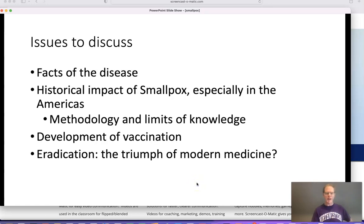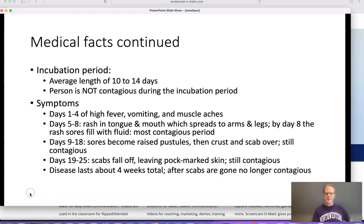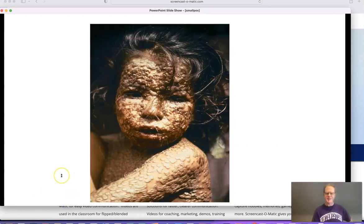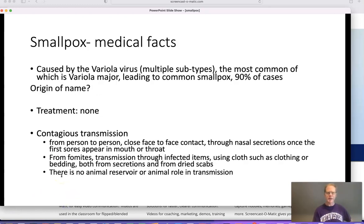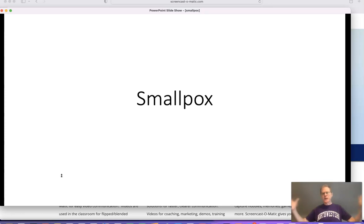Hello! Are you ready for another disease? Woohoo! I hope you can see this. Let me get this set up. All right. So as I promised, another week, another disease. This time we're looking at smallpox.